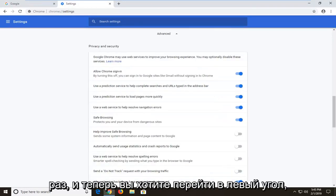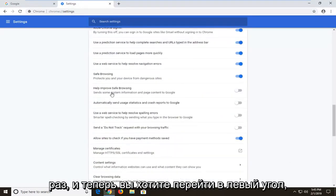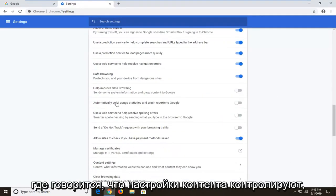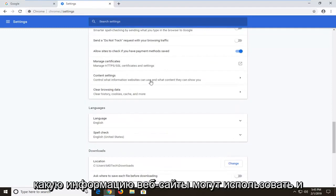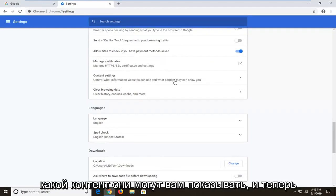And now you want to go left click on where it says content settings. Control what information websites can use and what content they can show you.